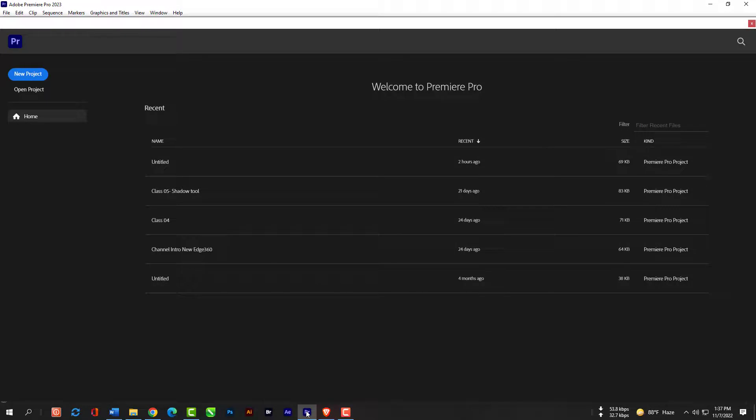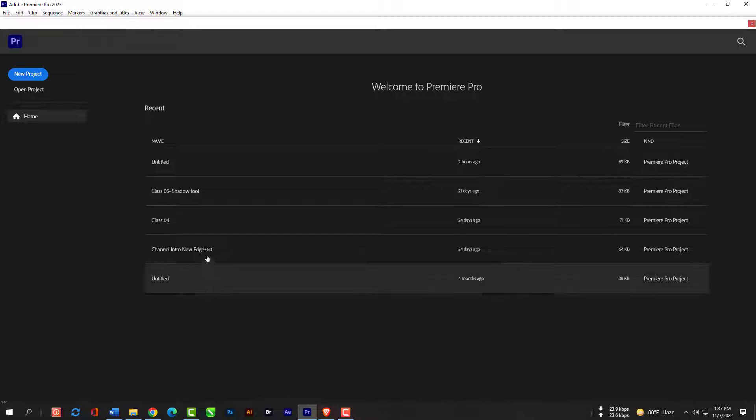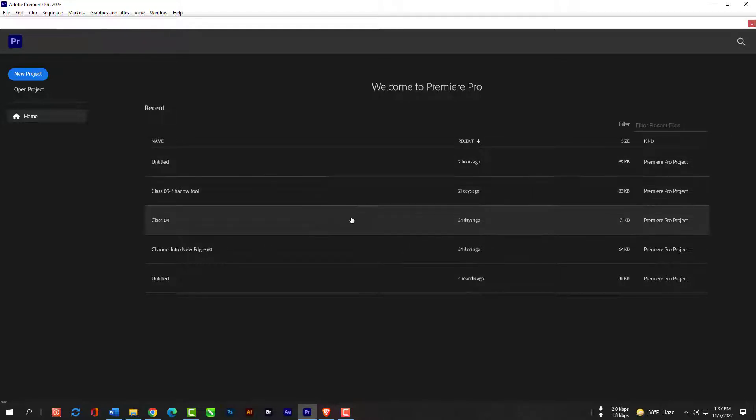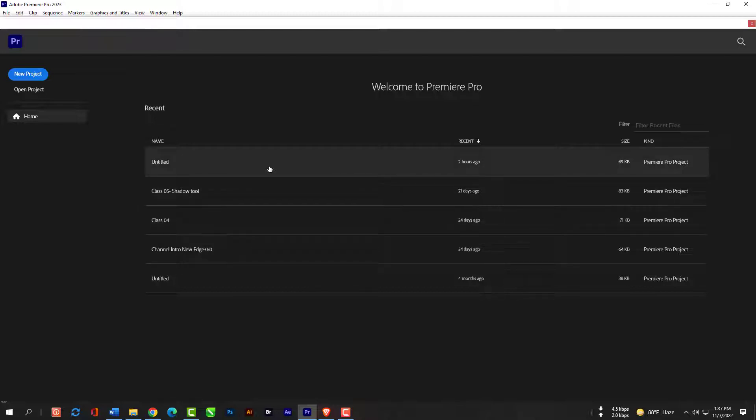This new version of Premiere Pro has a new interface for creating a project. Once you have opened Premiere CC 2023, you will see a screen like this. All the projects that you've been working on are listed right here. If you want to open a previous project, just click on it and it will open.